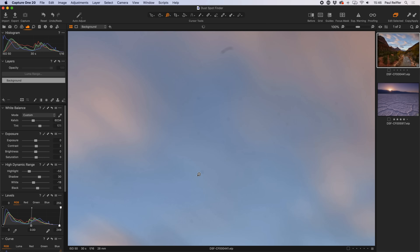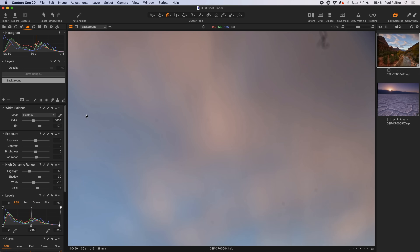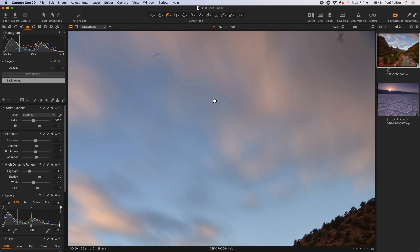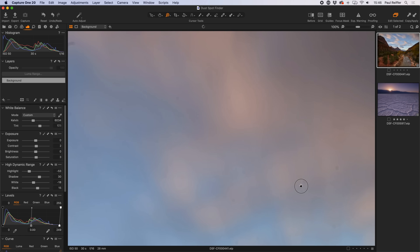A typical spot is just a particle; this here could be a piece of lint, an eyelash, or a thread from a cloth — even the cleaning cloth used to clean the filter. In all those cases, Capture One has a tool built in to fix these scenarios: the dust spot removal tool.